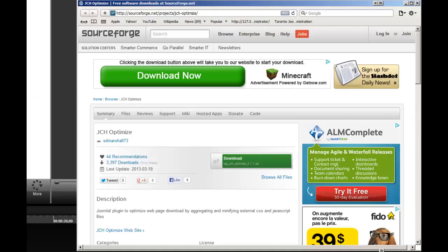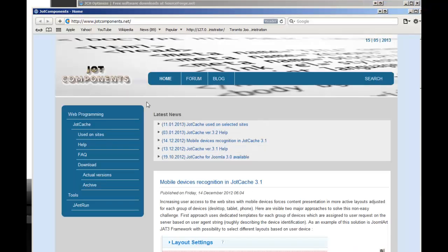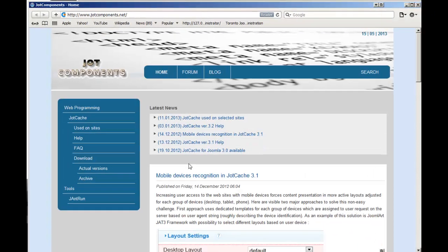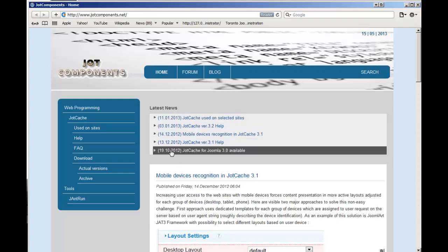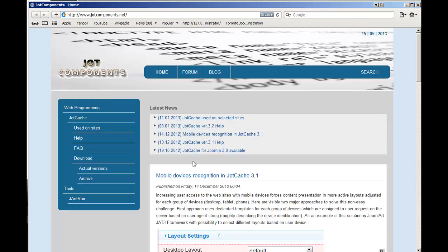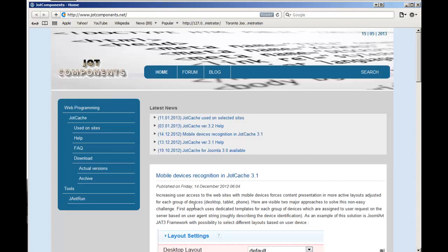So SOS Verge is the place where you're going to download JCH Optimize, and JOTComponents.net is where you're going to go to download JOTCache. And you can find all the frequently asked questions as well as documentations, and I always recommend that you go ahead and read the documentations because you have a lot of tips and tricks on how to use these things.